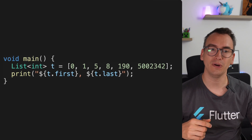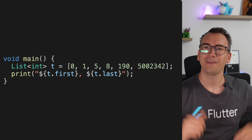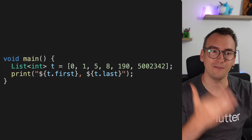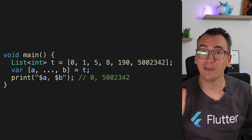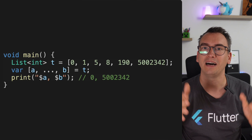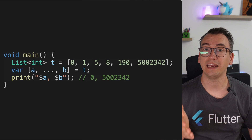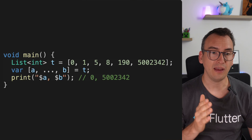The coolest thing about pattern matching is that it is not limited to records. Pattern matching works on all kinds of different types in Dart — from lists and maps to the newest switch expression. For example, with a list, we can say we want variable a, then dot-dot-dot for everything in between, then variable b, and pass them in. Printing a and b gives us the first and last elements.